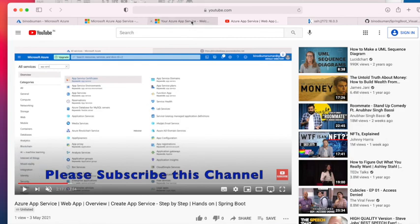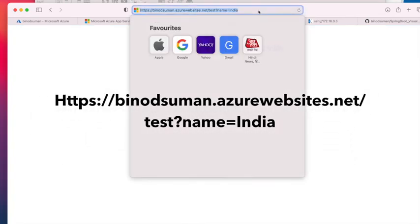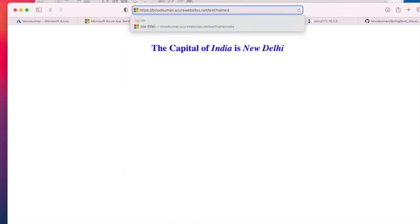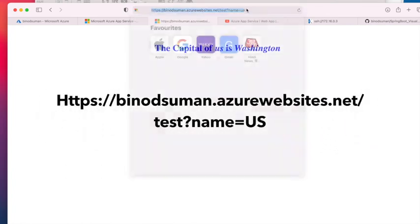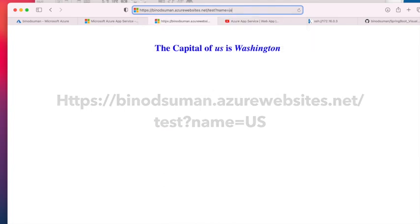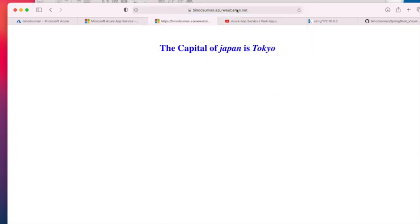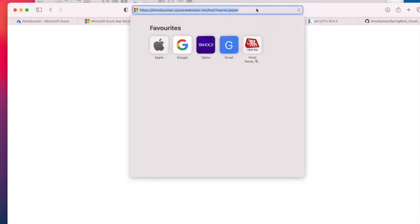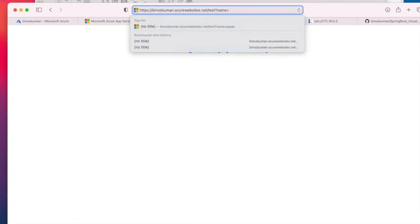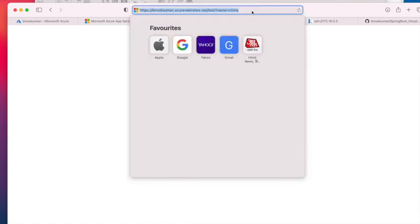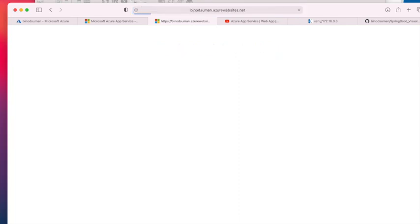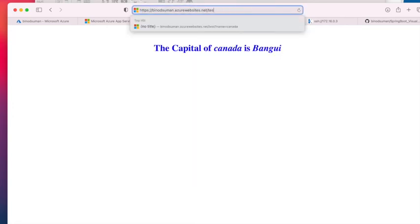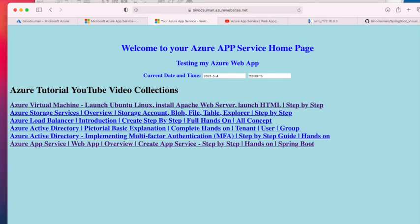Now come back here. See, now if you give 'US', it will give US. More functionality I have added - Japan. And if you want to go to the home page, then this is the home page.